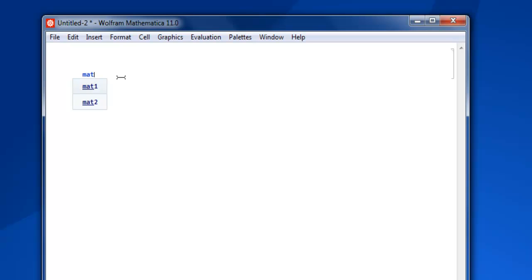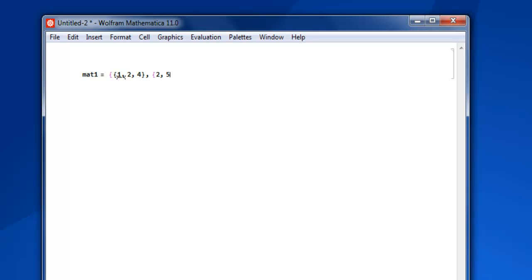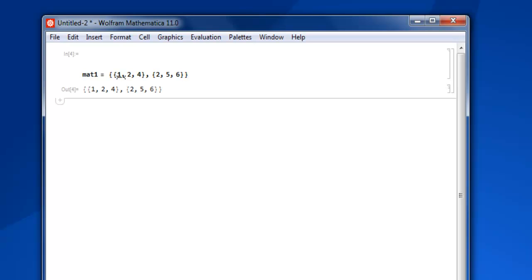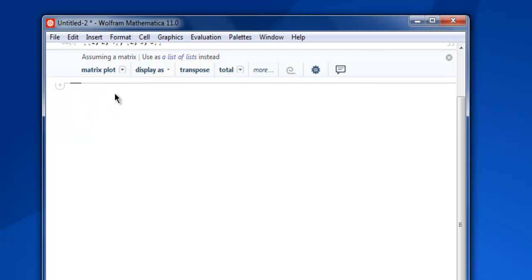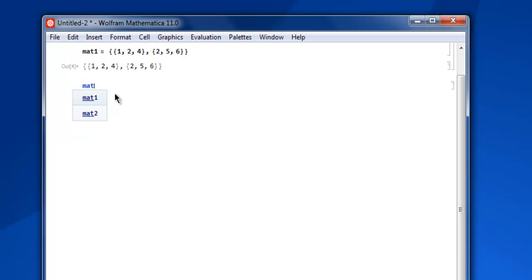Simply type in the name of your matrix, then equals, and then double curly brackets with your first items within the list. Then the second row: two, four, six. Close this, shift enter, and you have your first matrix.